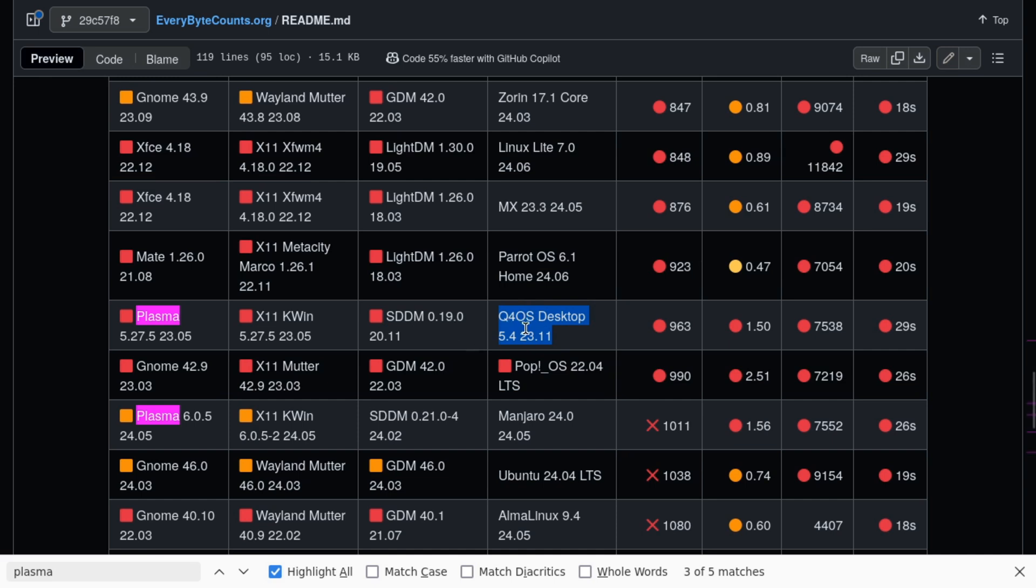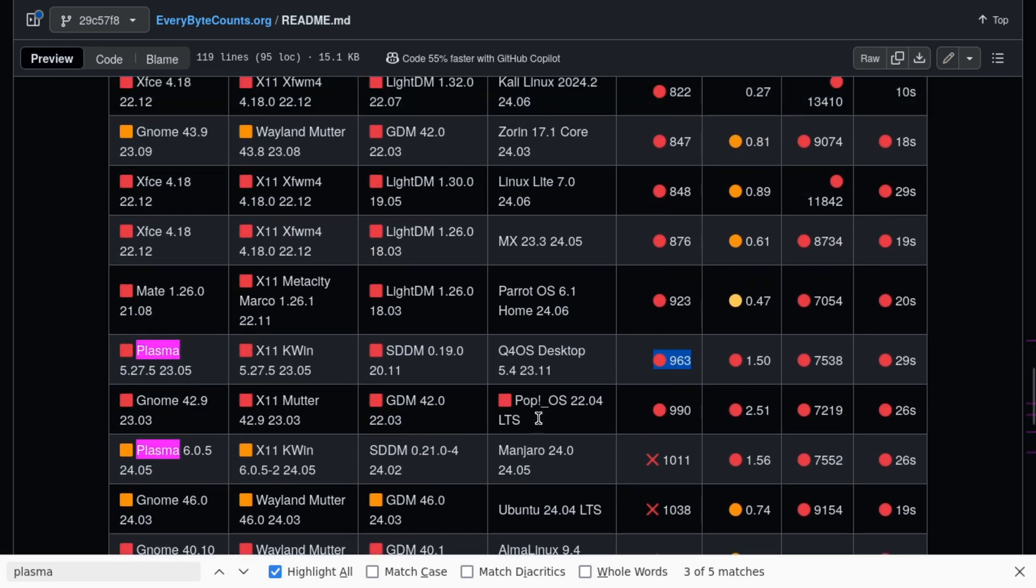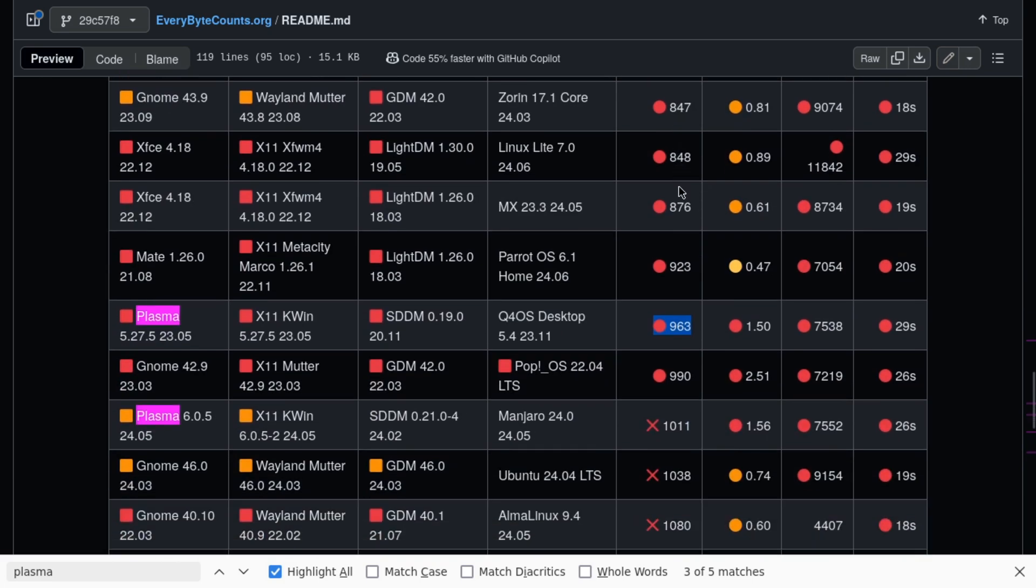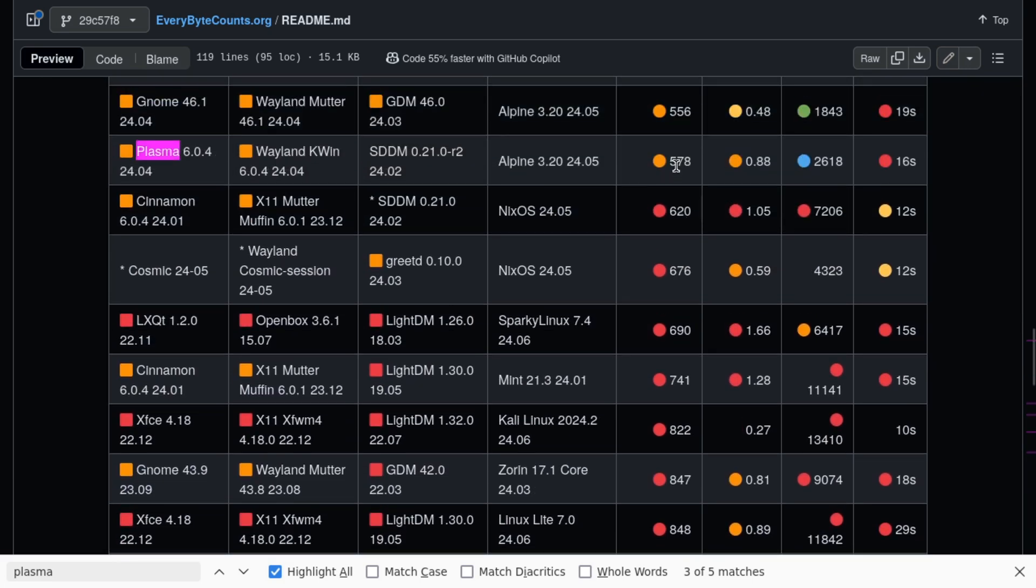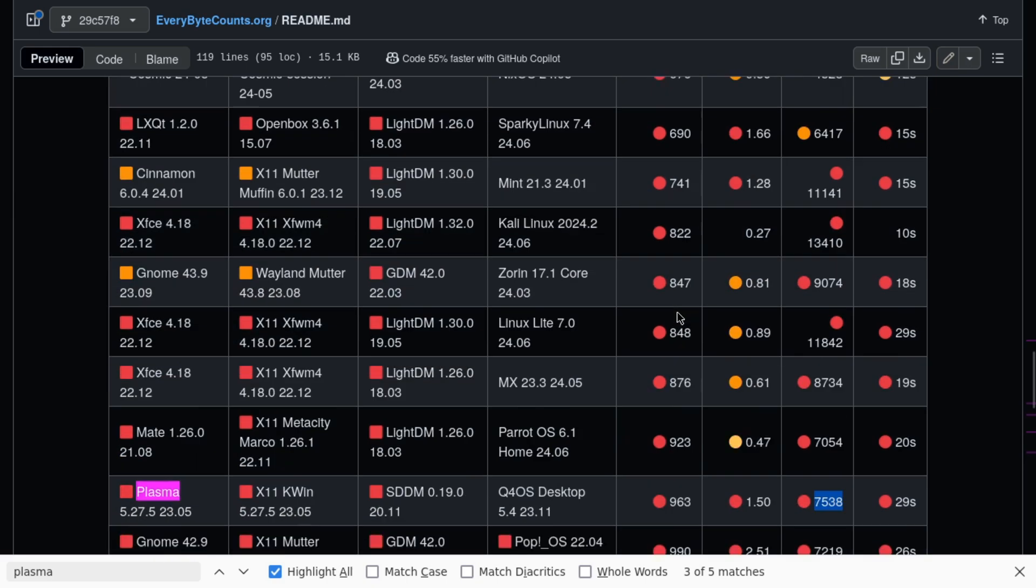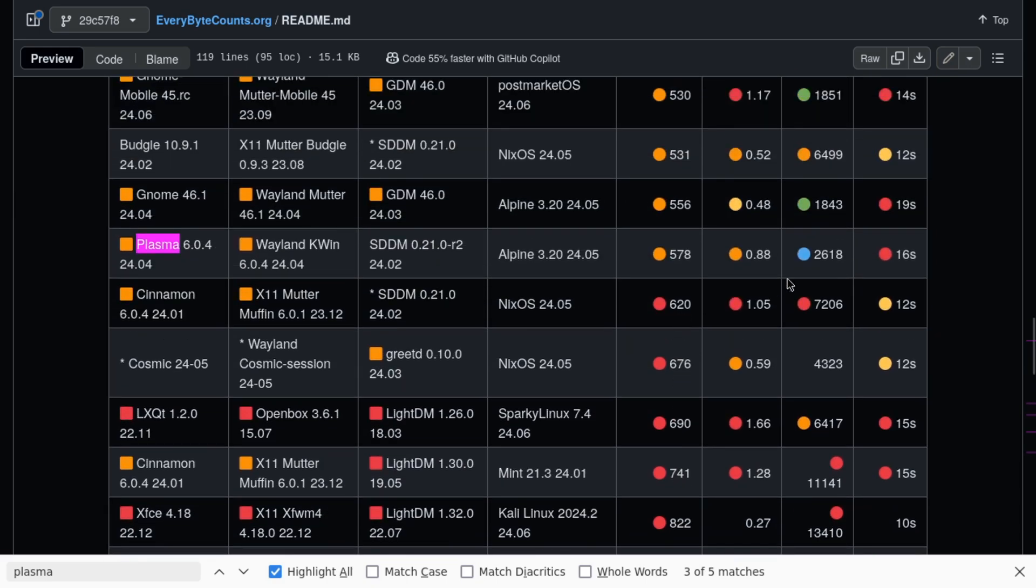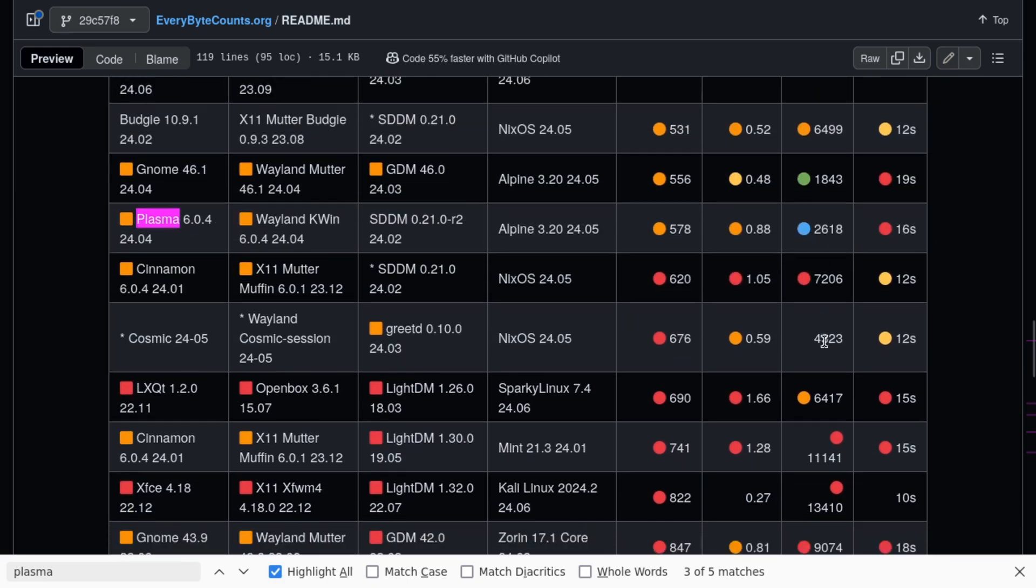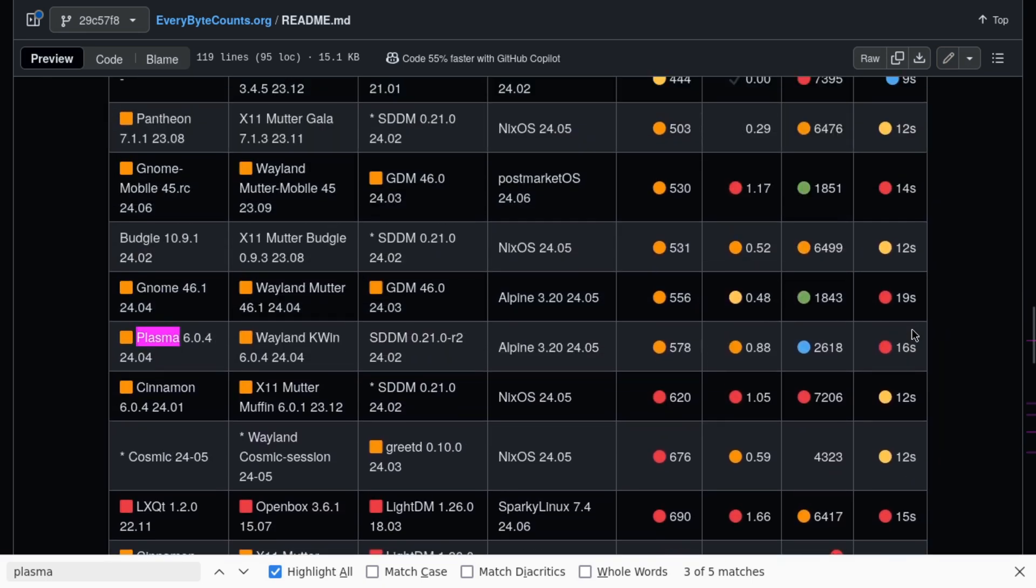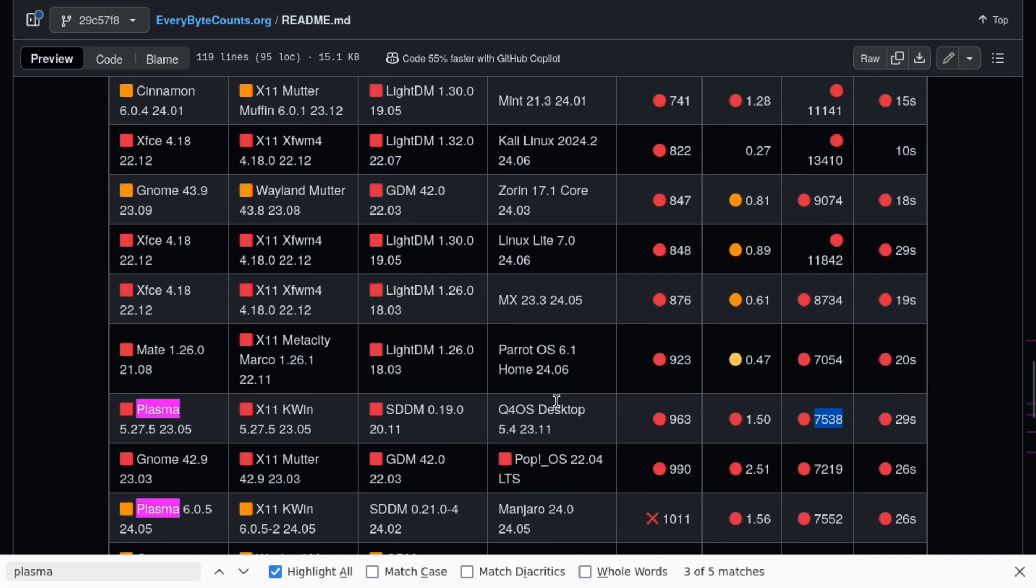That's not great. For the resource usage, 963 megs of RAM - again not as bad as the Arch-based Linux distributions, but it could be around half that if you're running it on Alpine Linux. 578 megs, 0.88 - so around half the system load. This is very high, I'm not sure what they're doing to cause that. 7 gigs of disk usage where it could be roughly half that, and then 29-second reboot time versus 16 seconds. So everything about this is not so great.